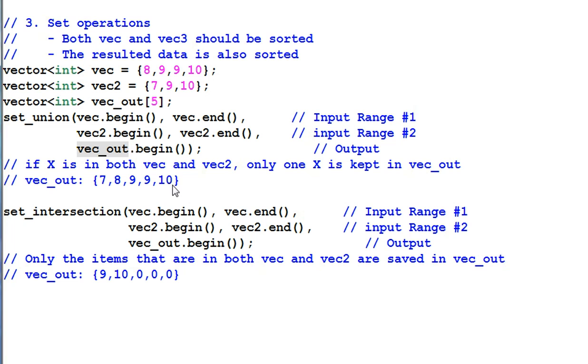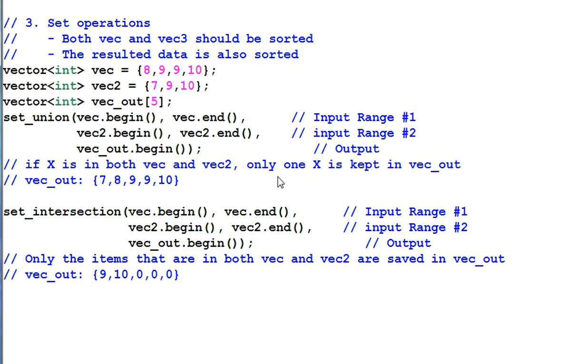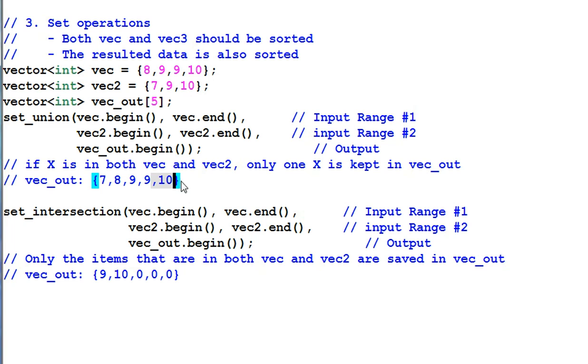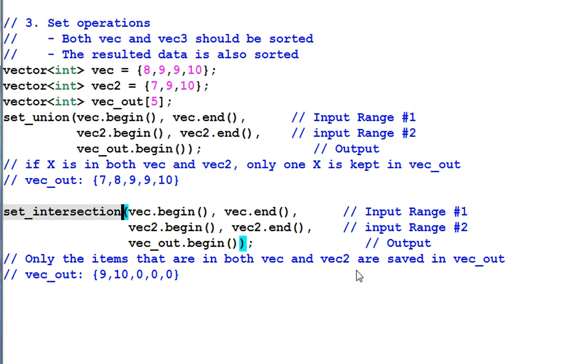The difference between SET UNION and MERGE is, MERGE keeps everything. All the duplicates are kept. But SET UNION, if there's an element that's in both VAC and VAC2, only one copy of that element is kept in the result. So here we have a duplicate 9 and duplicate 10. But this 9 is not duplicated. So the result has 2 nines and 1 ten. SET INTERSECTION is the opposite of SET UNION. Which means only the items in both VAC and VAC2 are saved in VACOUT. So VACOUT contains only 9 and 10.